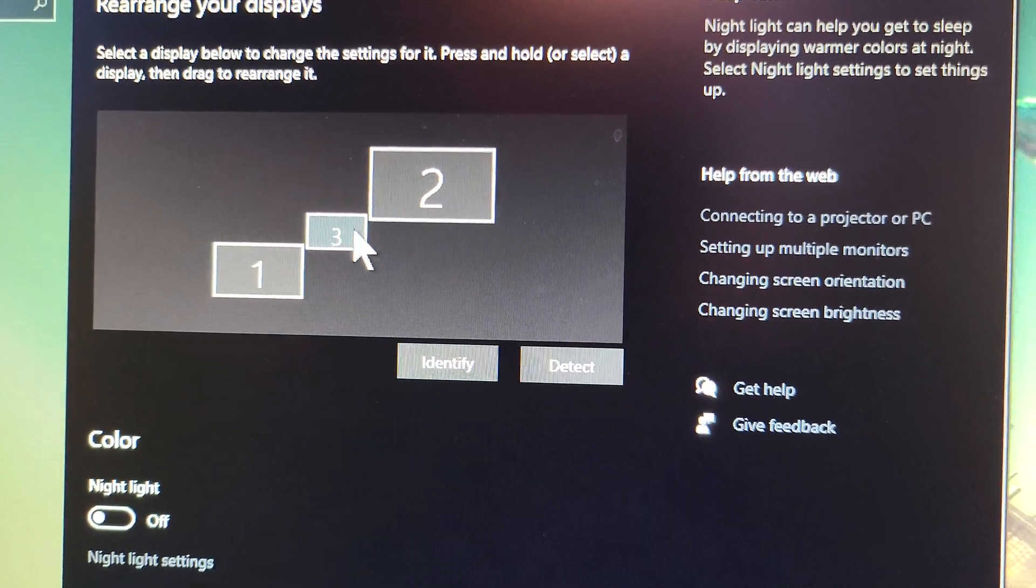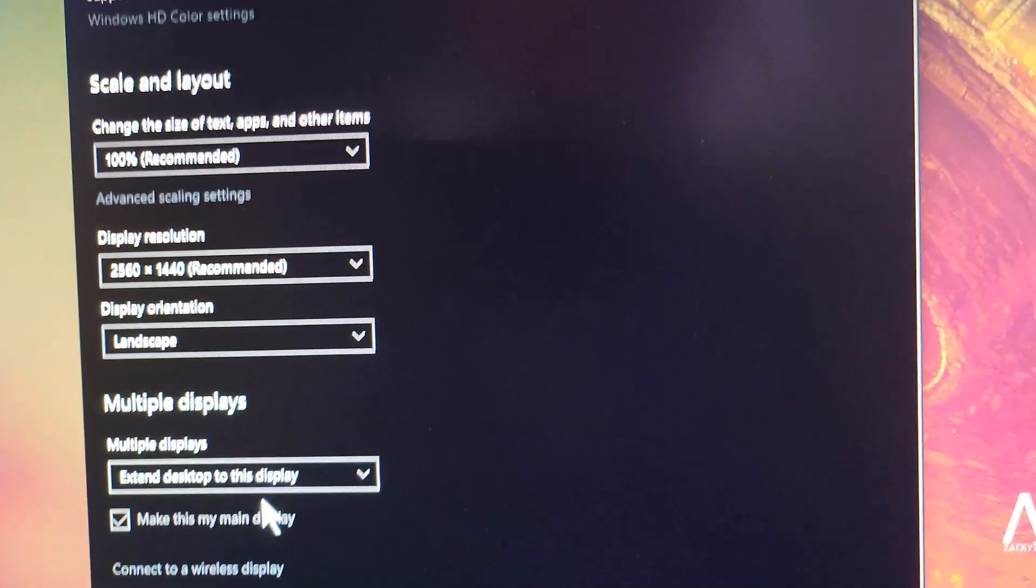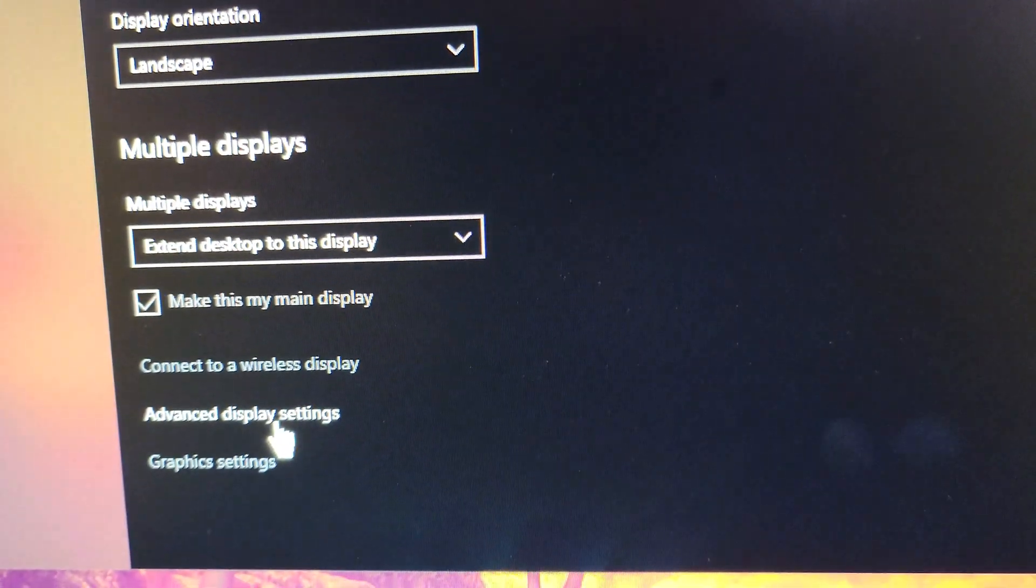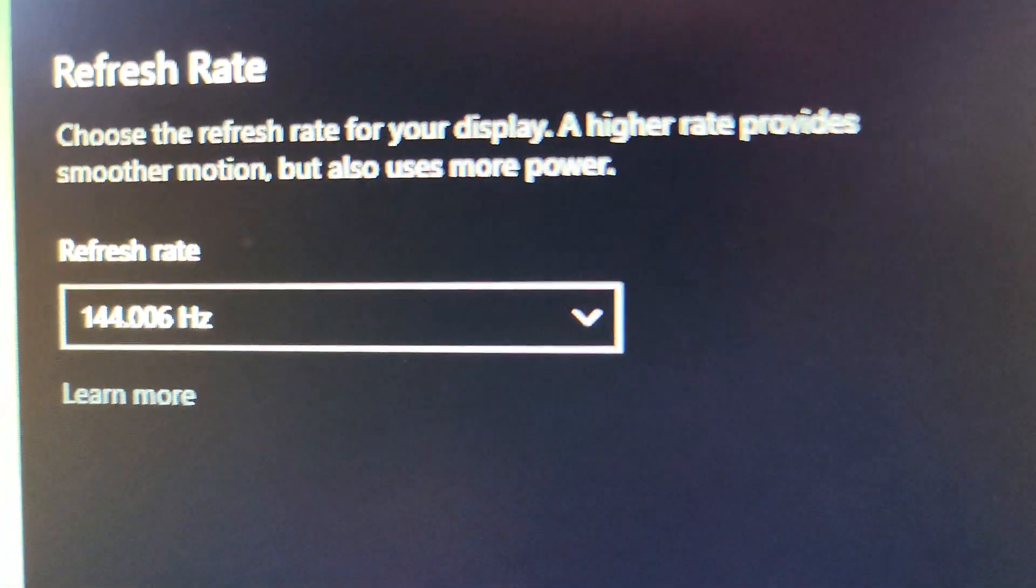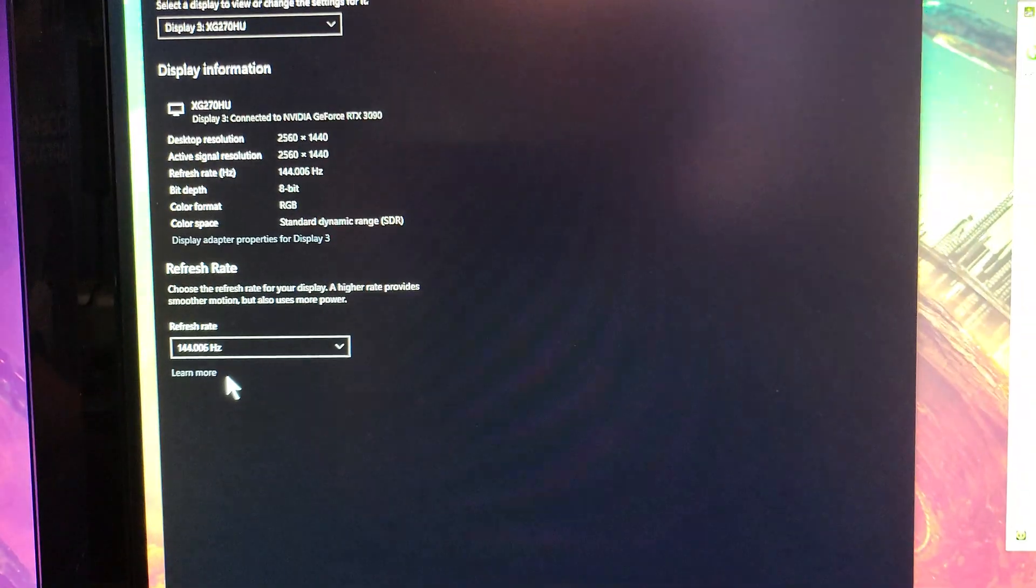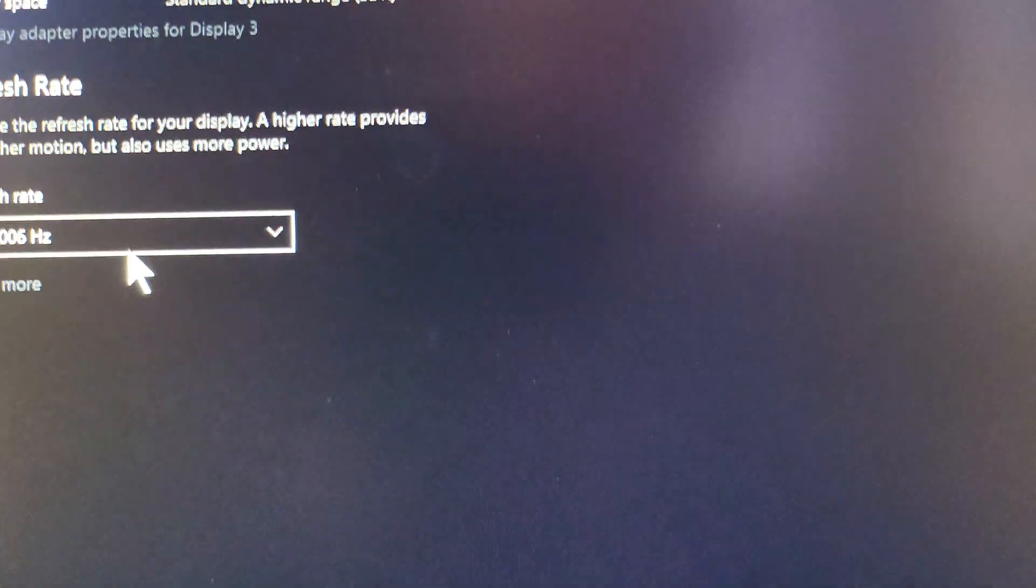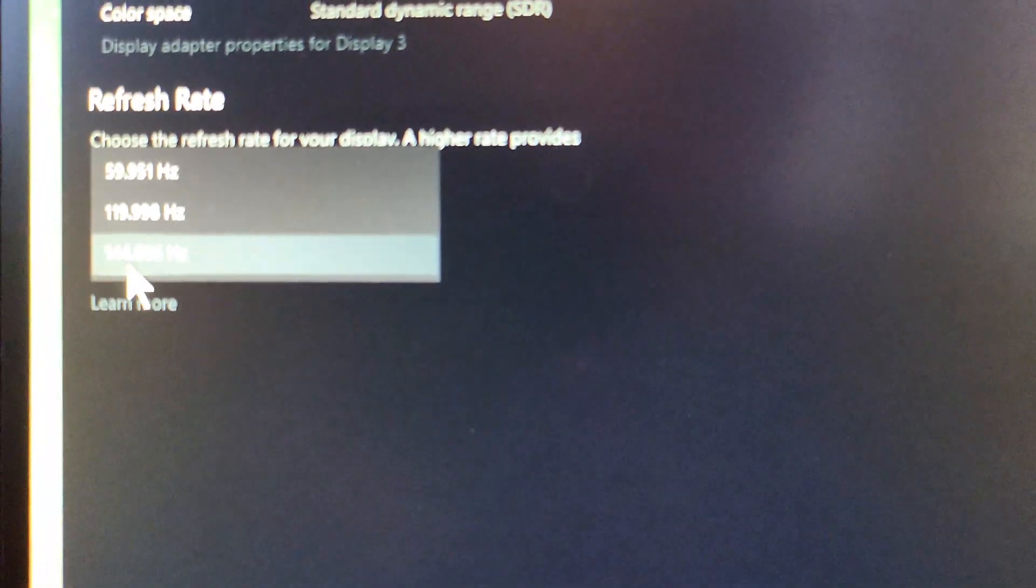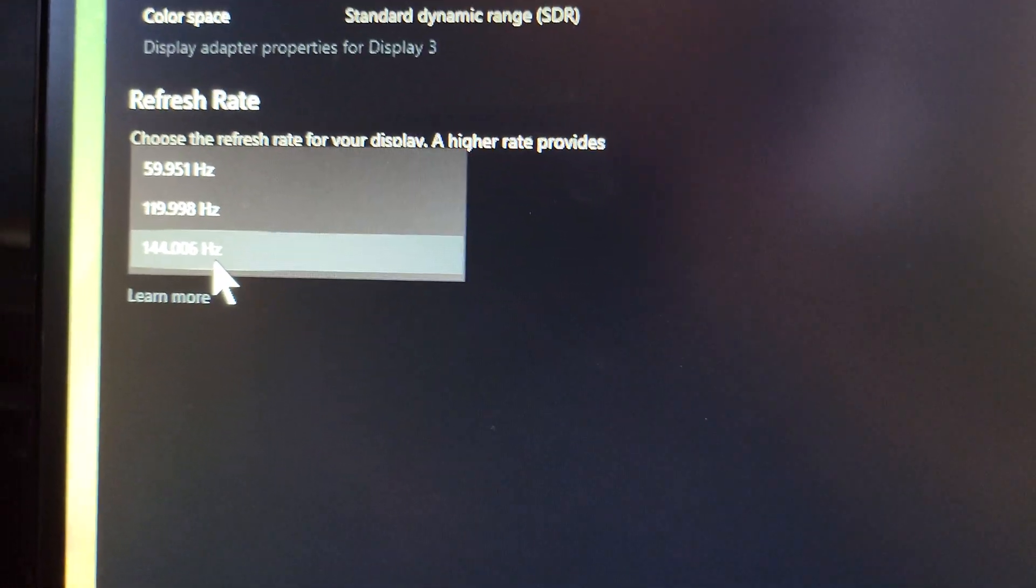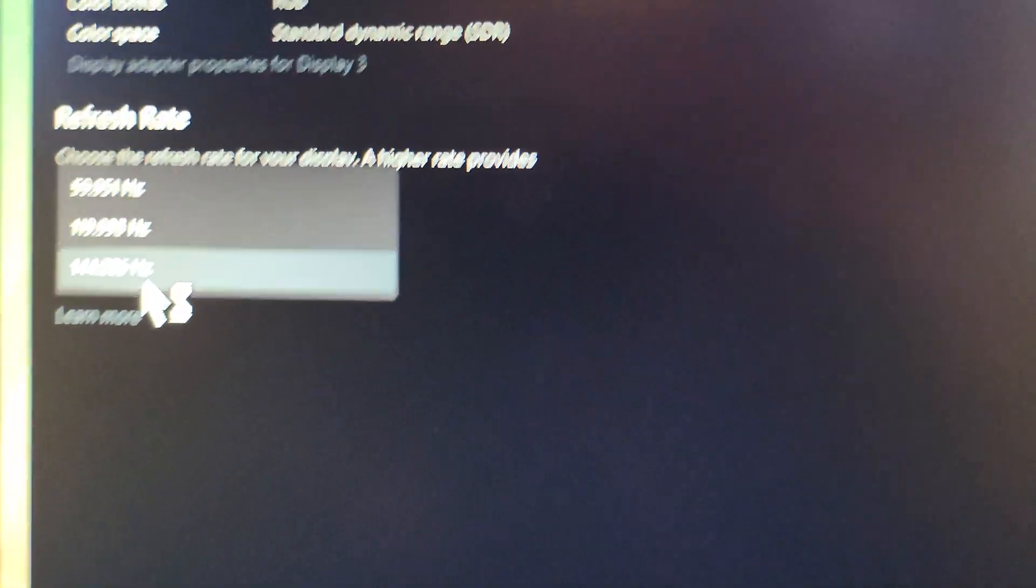When you click on that, this drop-down menu right here on the very bottom will give you that option. At least in my brother's case, he saw 119 or 120 and couldn't see 144 in the Nvidia settings, but when I went to Advanced Display Settings here...